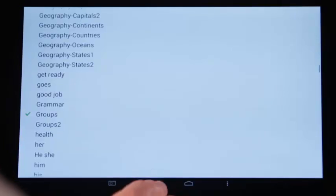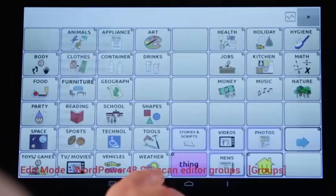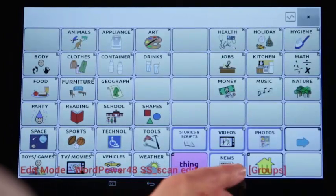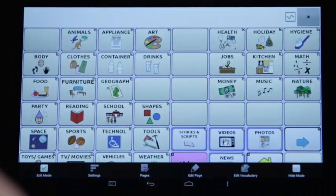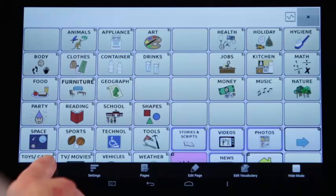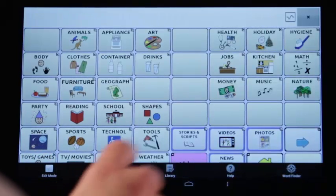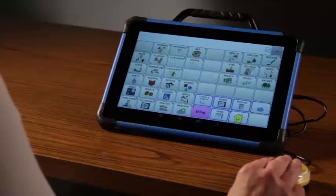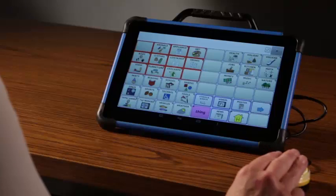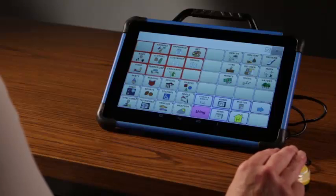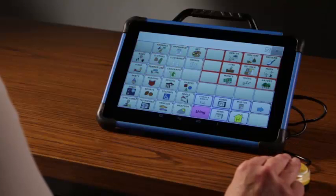Arrow back to the vocabulary. Tap Menu and Edit Mode to exit Edit. Let's take a look at how the scan pattern and auditory prompts work.